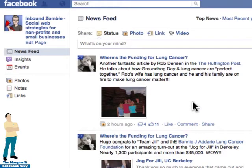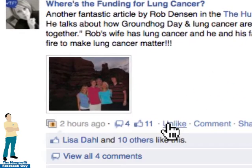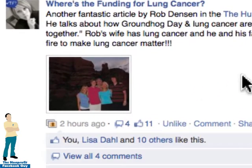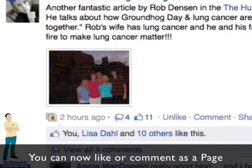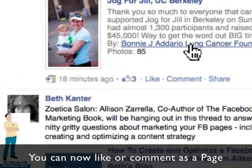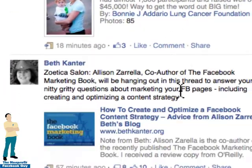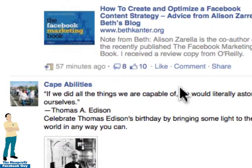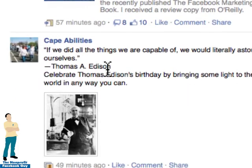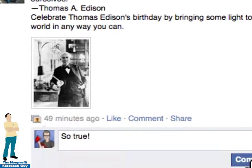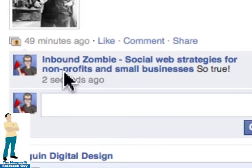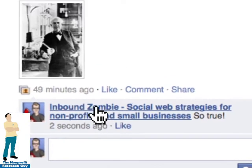What can I do with this newsfeed? I can go here and I can actually like something — and it's liking it as Inbound Zombie. If I scroll down a little bit further, I can leave a comment here, commenting as Inbound Zombie.